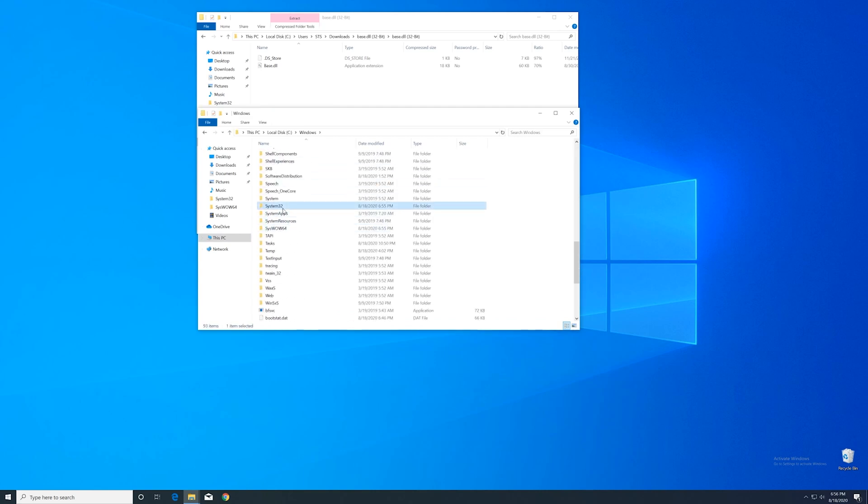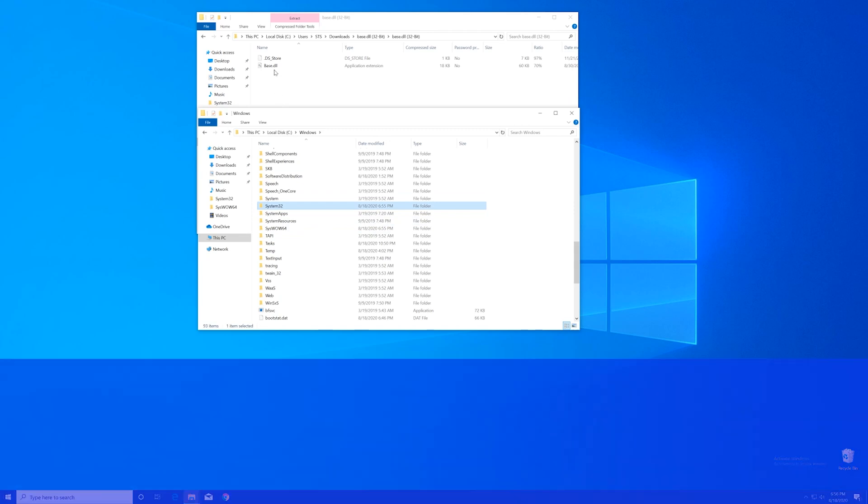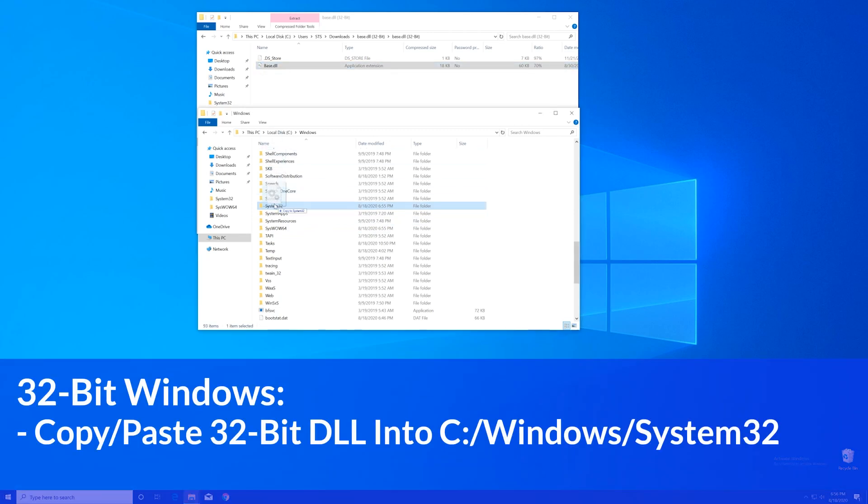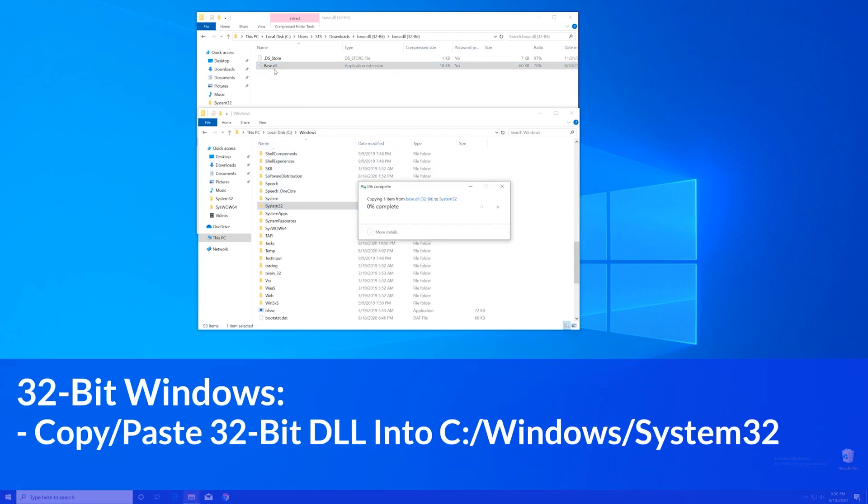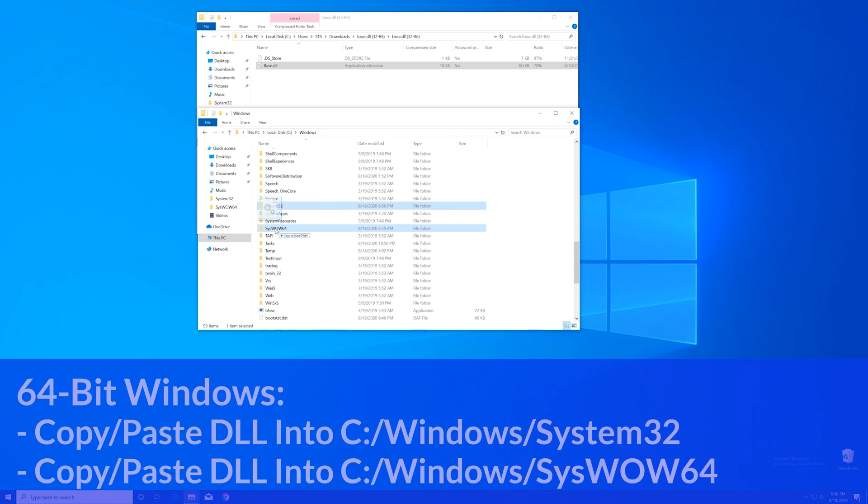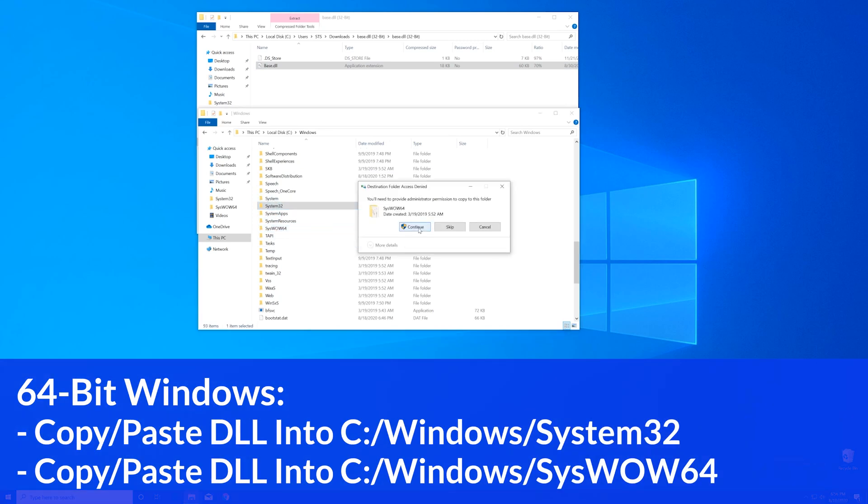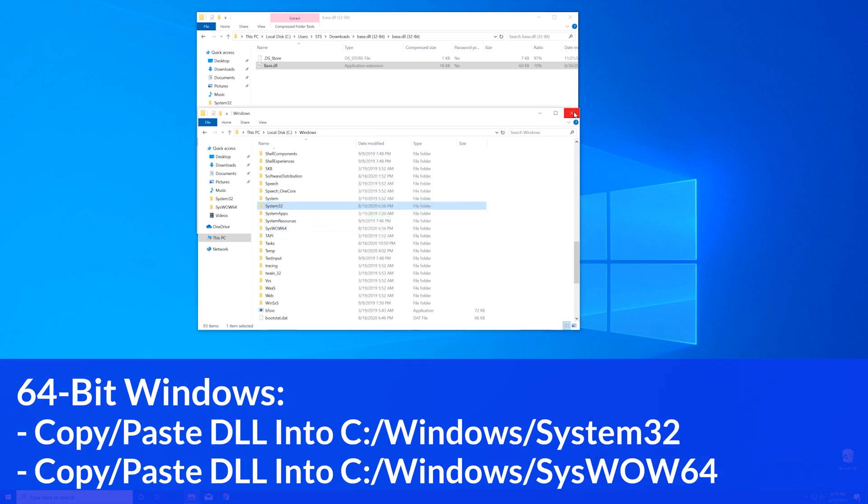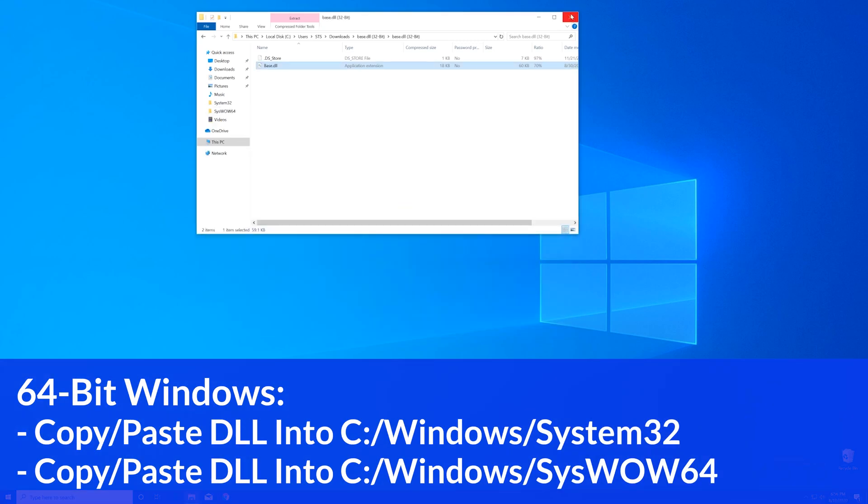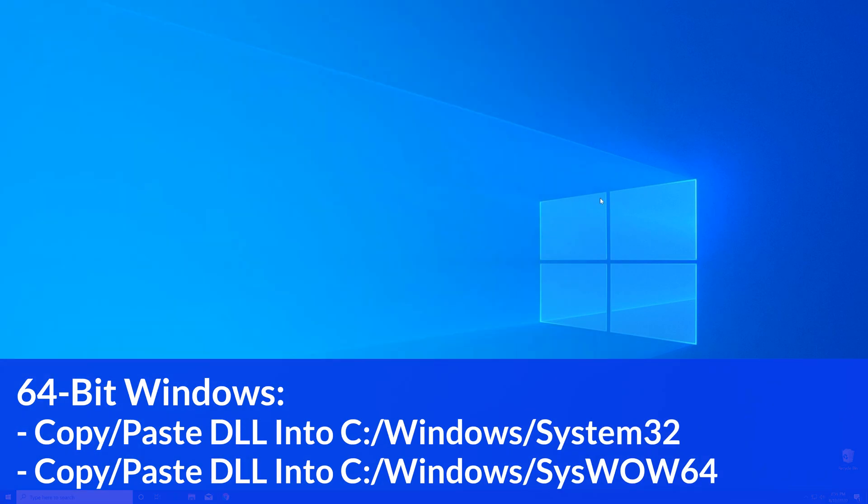Here, scroll all the way down until you see the System32 folder and SysWOW64 folder. For 32-bit users, drag your file into the System32 folder. 64-bit users need to drag their file into the System32 folder and then also into the SysWOW64 folder.